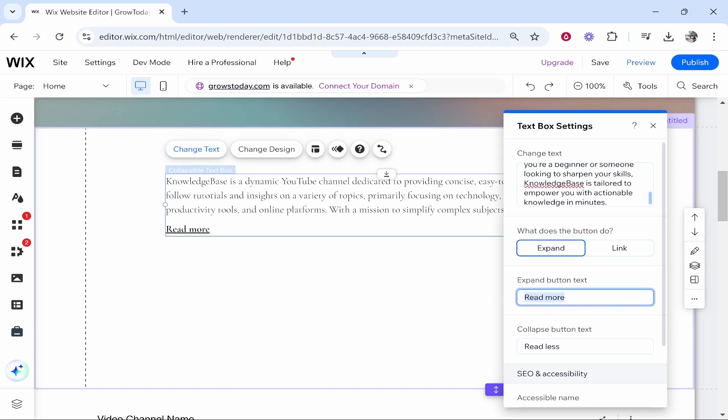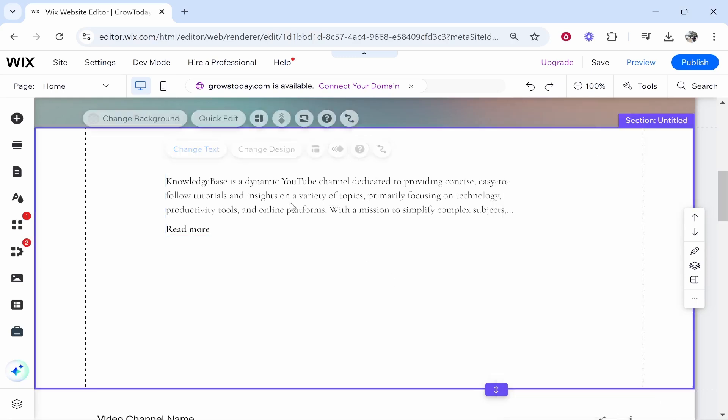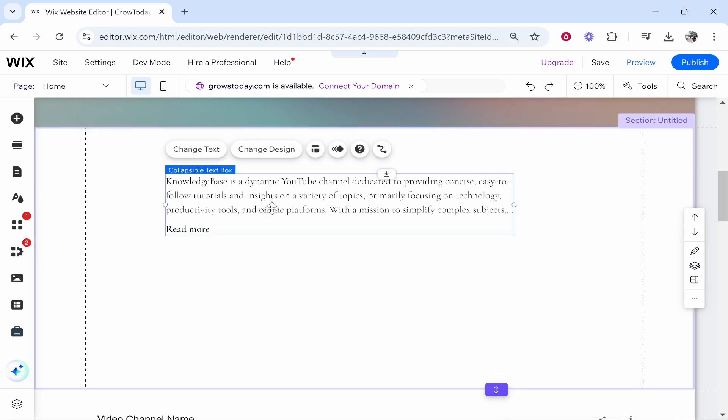Then you've got the expand button text. Do you want this to say read more, view more? You can really put whatever you want here and that's pretty much it for these text box settings.